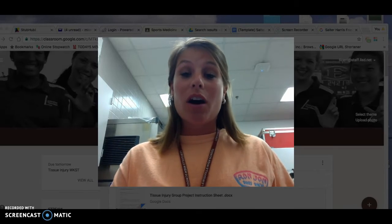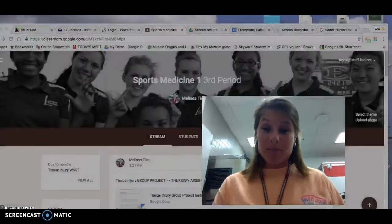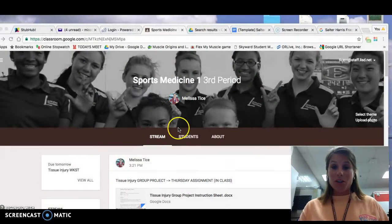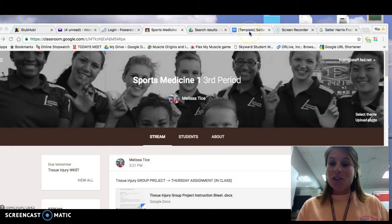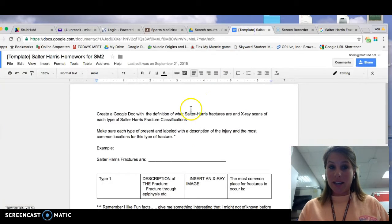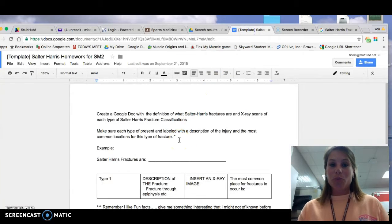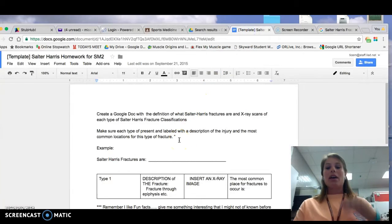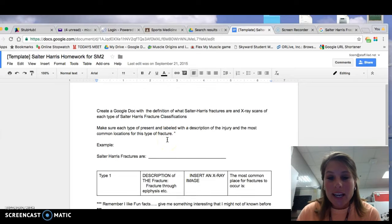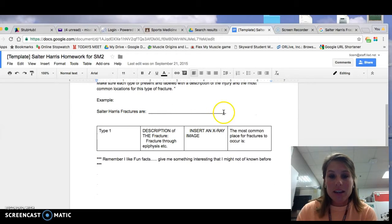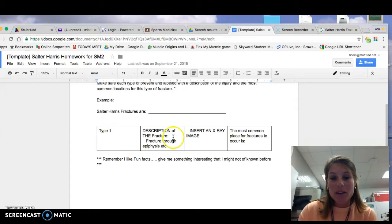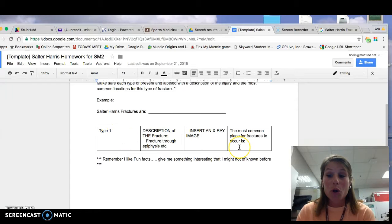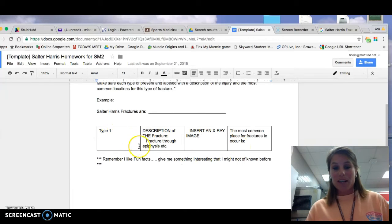So on the classroom, you're going to have a document. You're going to go to the classroom, and it's going to say Salter Harris homework. And this is the document that's going to pull up. And what you're going to do is, you can see my chart. You are going to make your own in the same format.